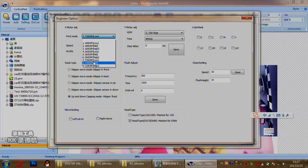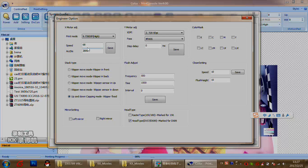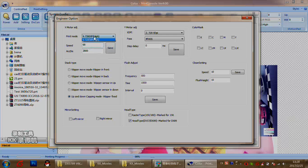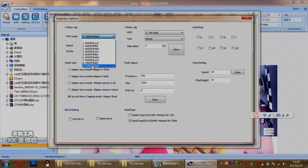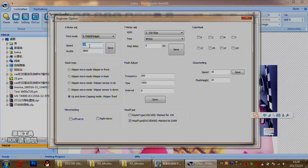These values are normally defined by our company, so we don't suggest any engineers change them without our permission. Most importantly, please note that for high speed, do not set it above 70.